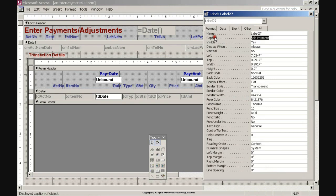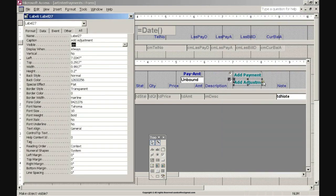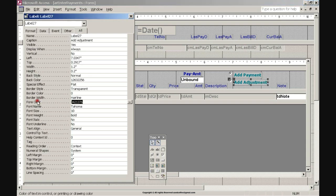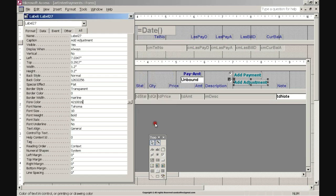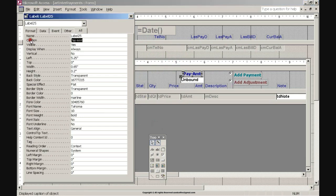Click the Caption property label, enter the caption: Add Adjustment, and press Enter. Click and drag the Properties dialog box to the left. Resize the option button label by hovering the mouse in the middle of the left or right side of the label and double-clicking when the two-arrow symbol is visible. Click the Fore Color property label, click the dotted button on the right, click the maroon colored square on the color selection menu, and click OK. Press Enter, then click the Pay Amount label and click the Caption property label. Enter the caption: Amount and press Enter.